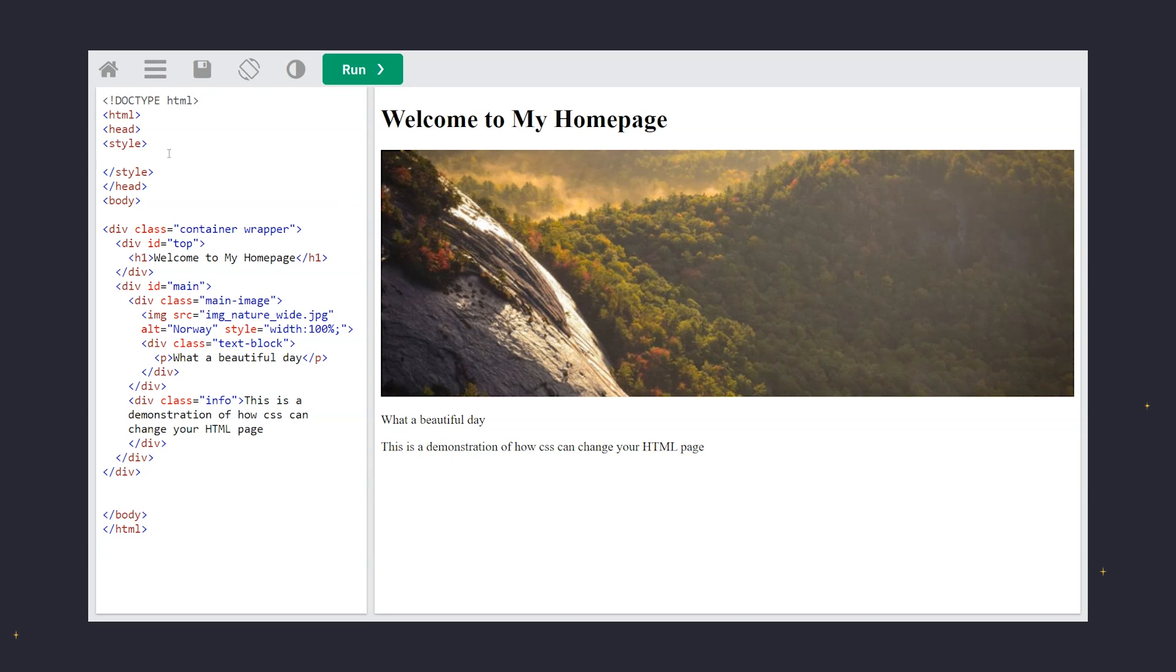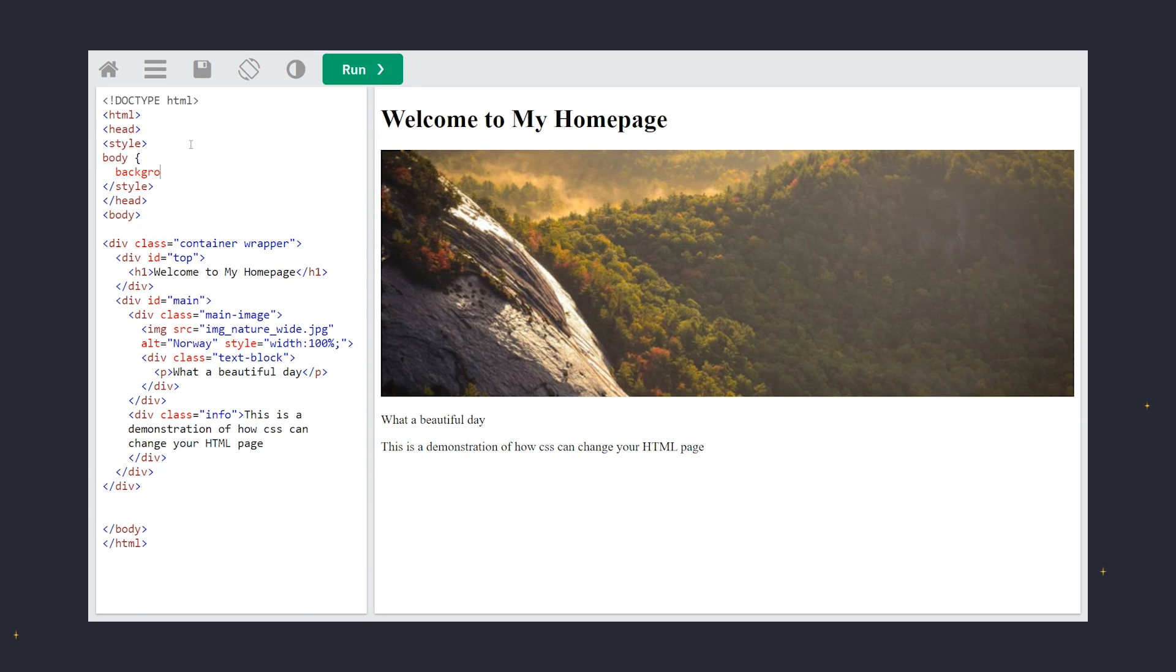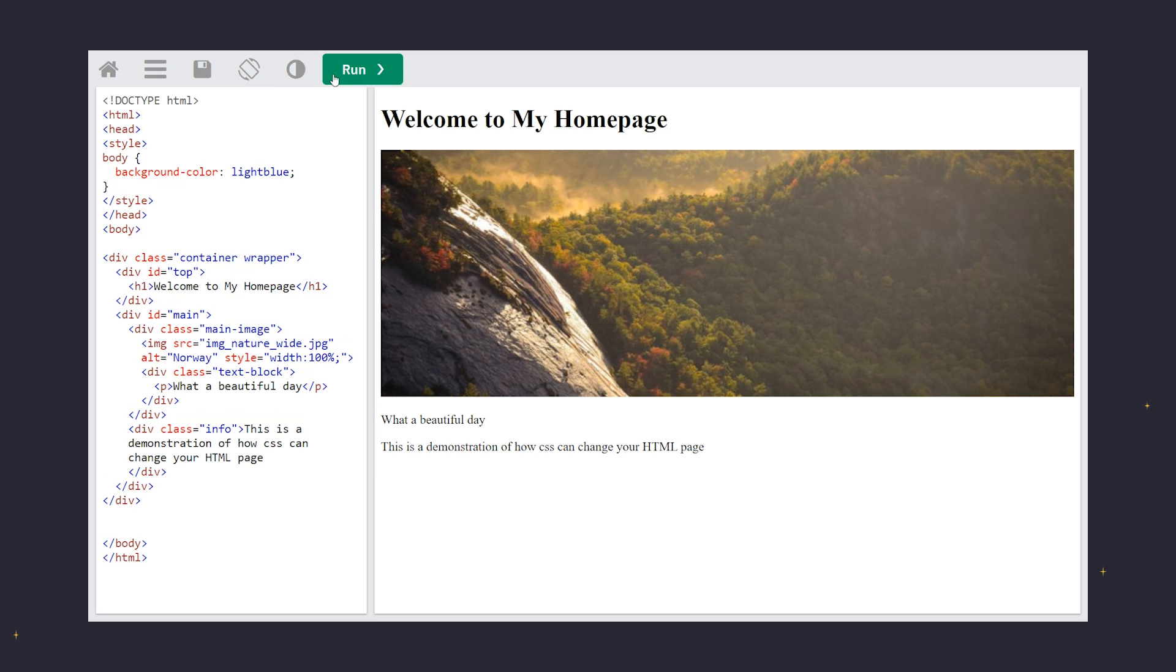First, we select the body element. Our goal? To change its background color. With a simple line of CSS, body, background color, light blue, the background transforms.